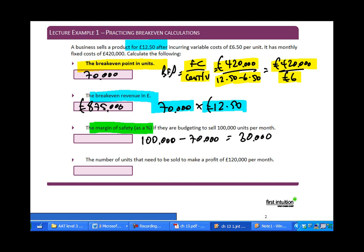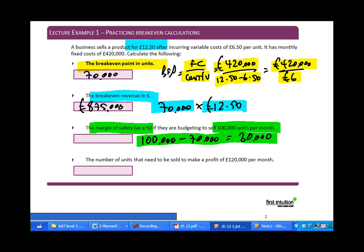For the margin of safety as a percentage: with a budget of 100,000 units per month and a break-even point of 70,000, the margin of safety in units is 30,000. Dividing 30,000 by 100,000 and multiplying by 100 gives a 30% margin of safety.